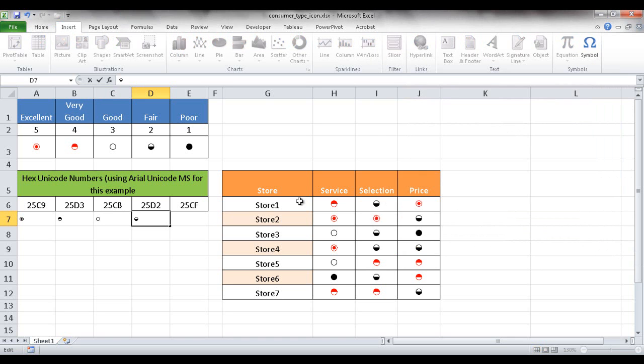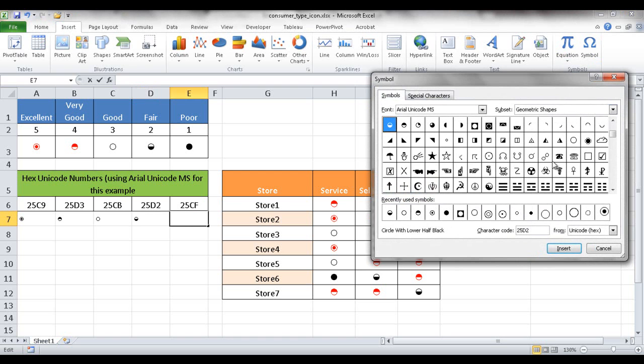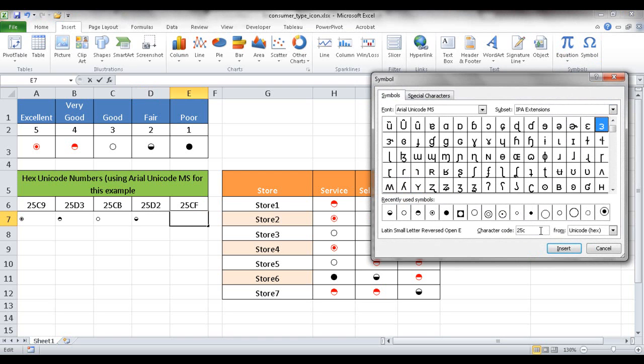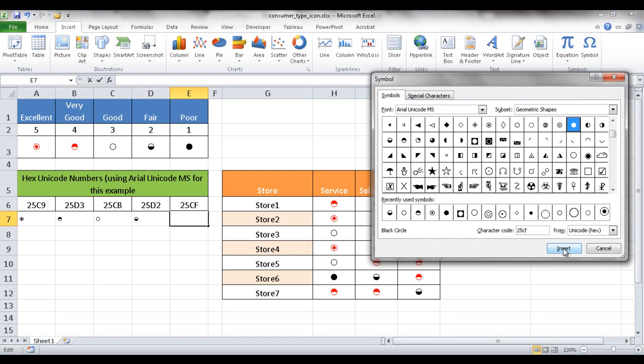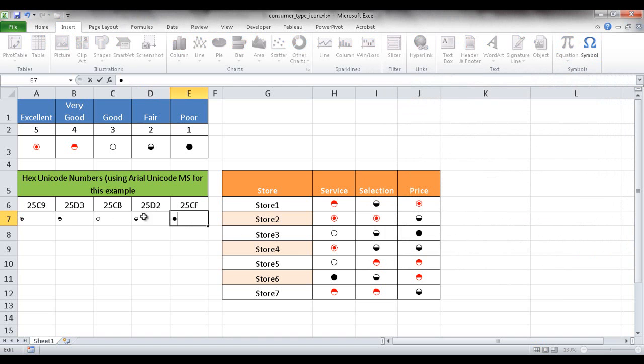Click close and then for here I'm going to go and select 25CF, click Symbol, and then 25CF. Click insert and that is available there.